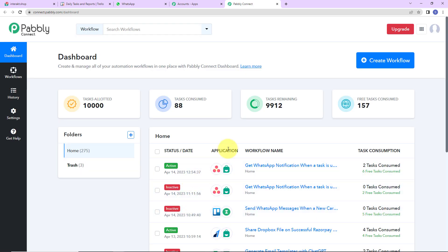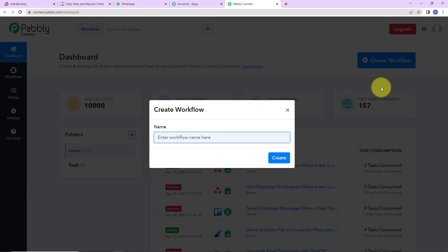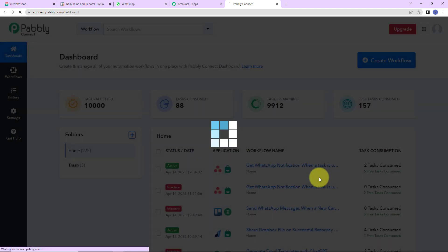Here we have reached the dashboard of this application. On the right-hand side, you can see a tab called Create Workflow. Let's click on this. A dialog box has appeared asking us to name this workflow. My objective is that every time a new task is created in Trello, a WhatsApp notification must be sent automatically. I am going to name it: Send WhatsApp Messages When a New Card is Added in Trello. Let's click on Create.